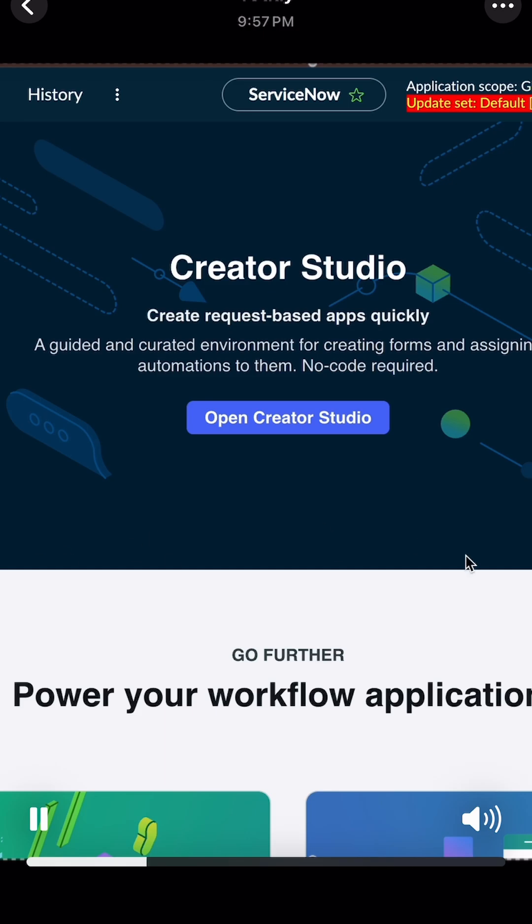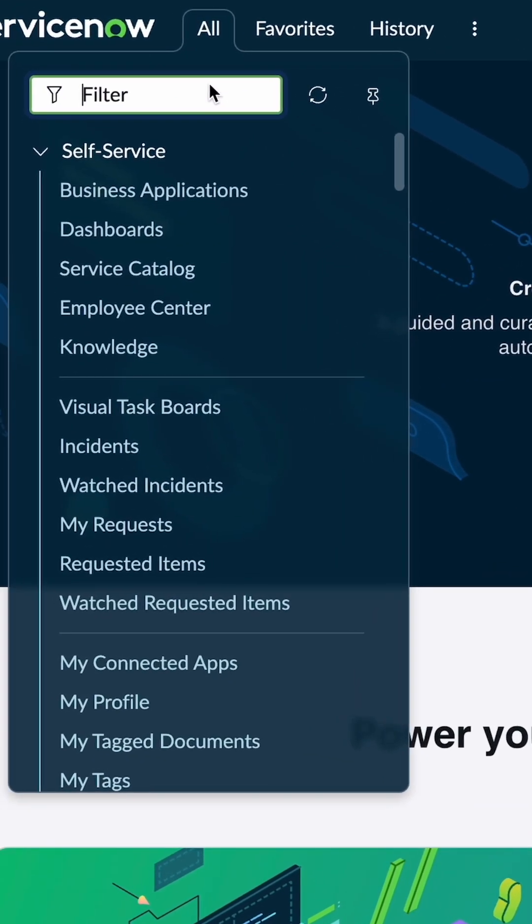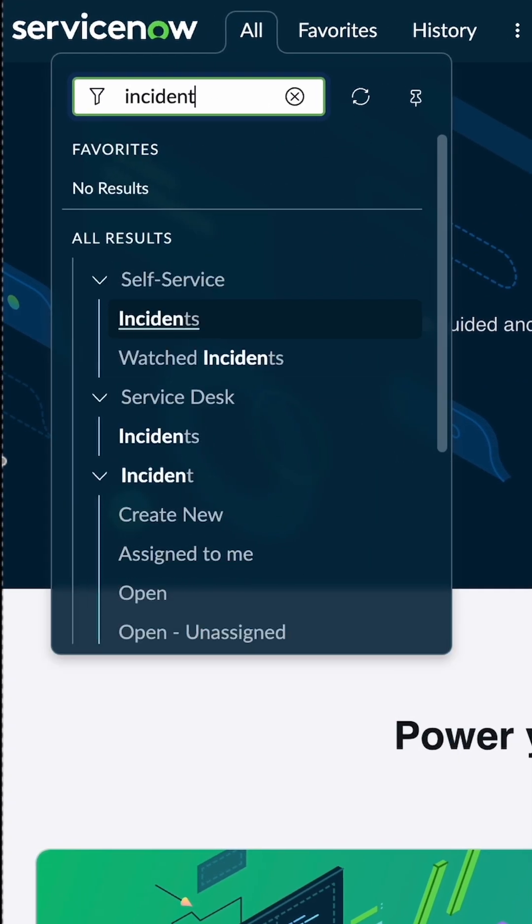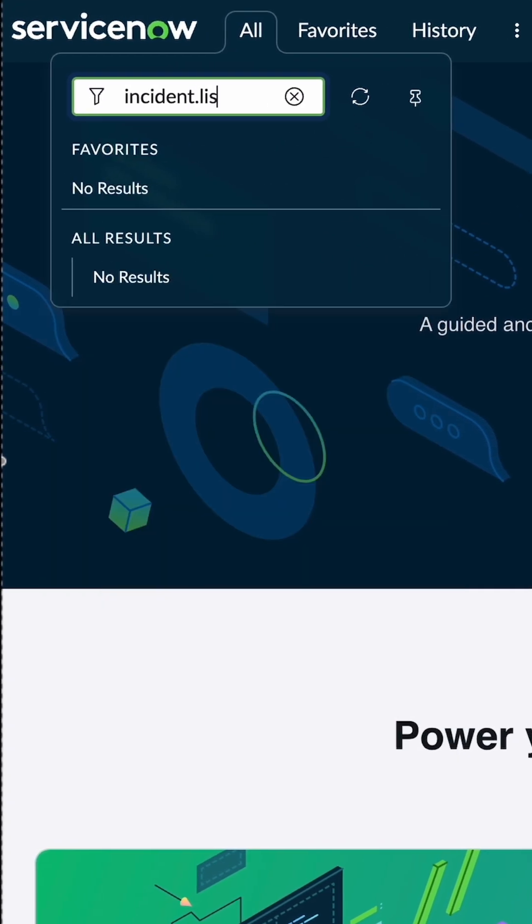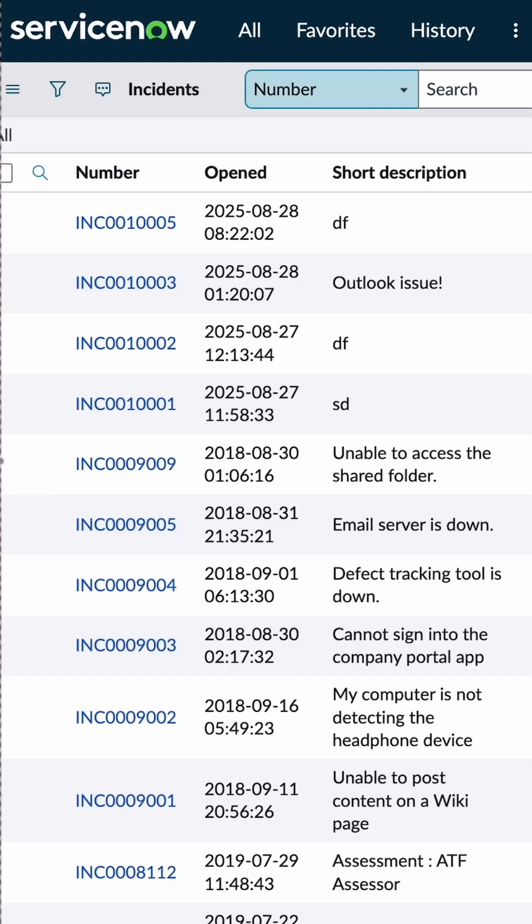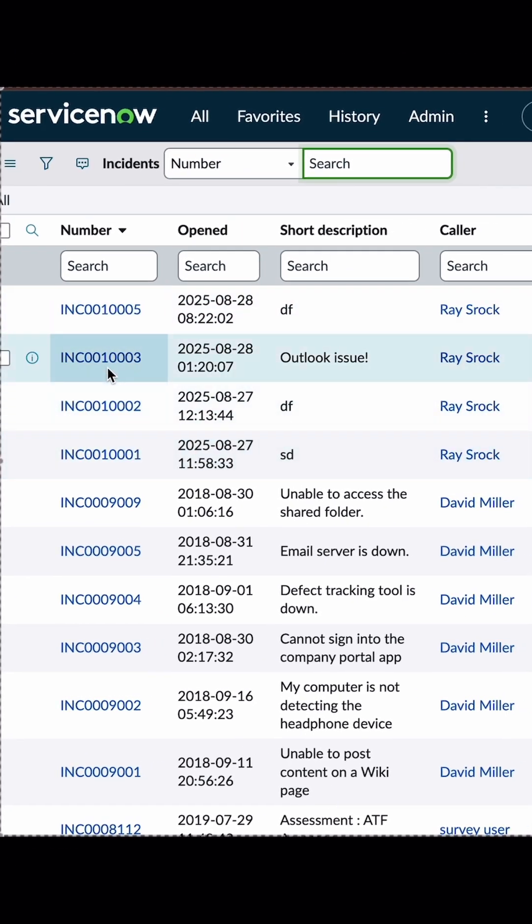I'm in the developer instance. I'll quickly go to incident.list just to open the list view of the incident. From here, let me open any random incident.